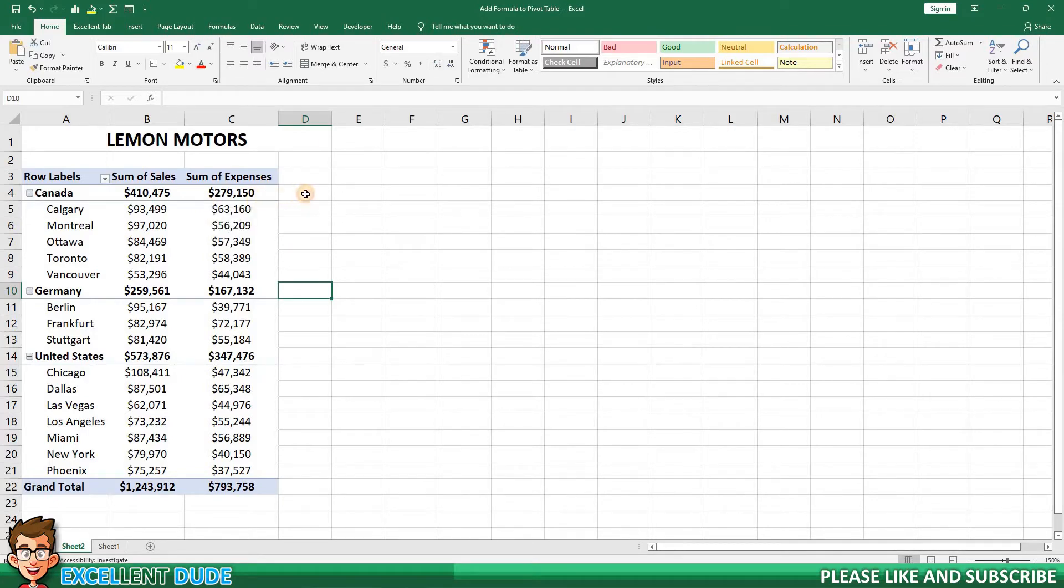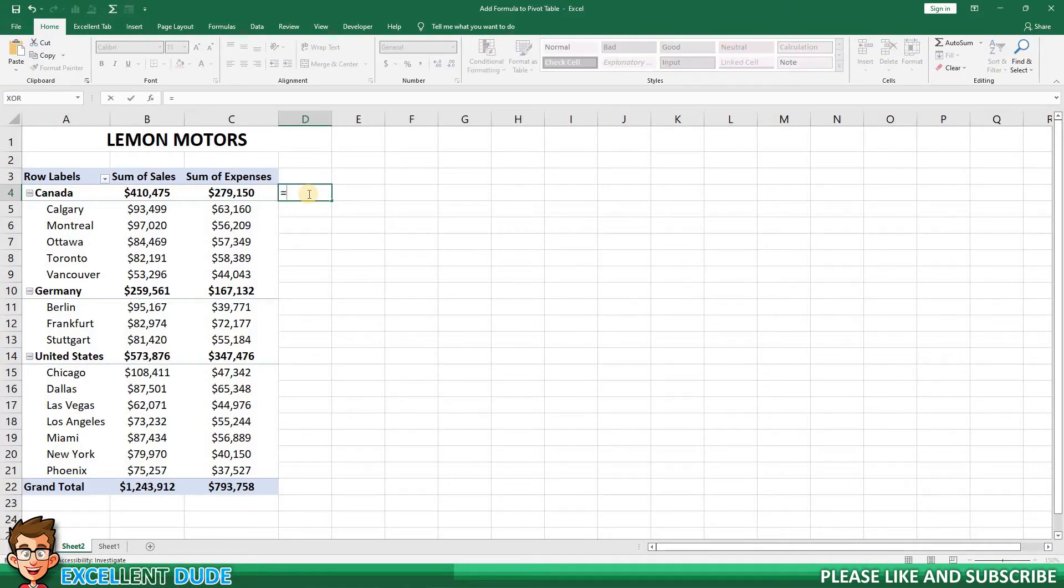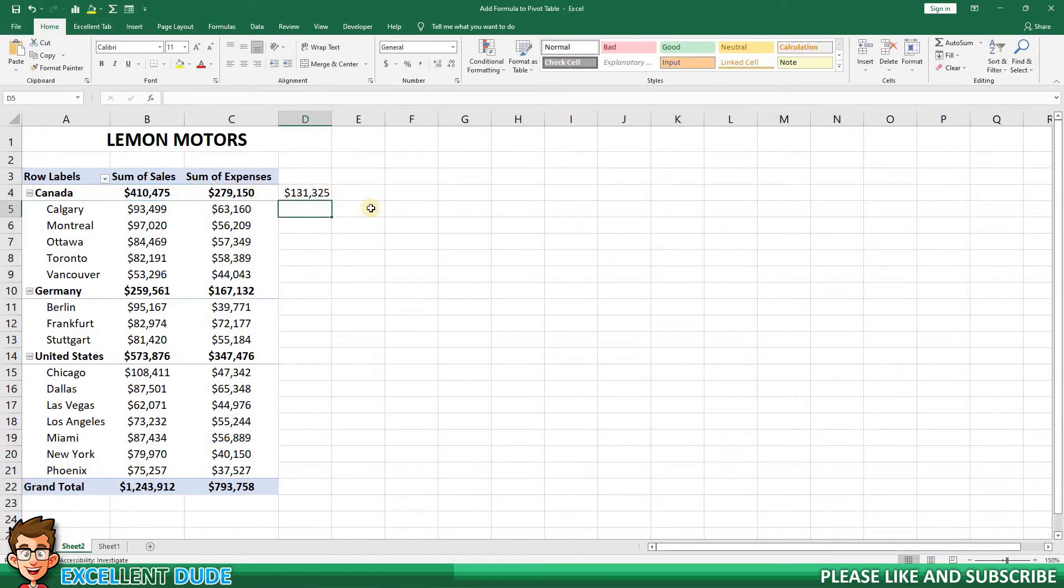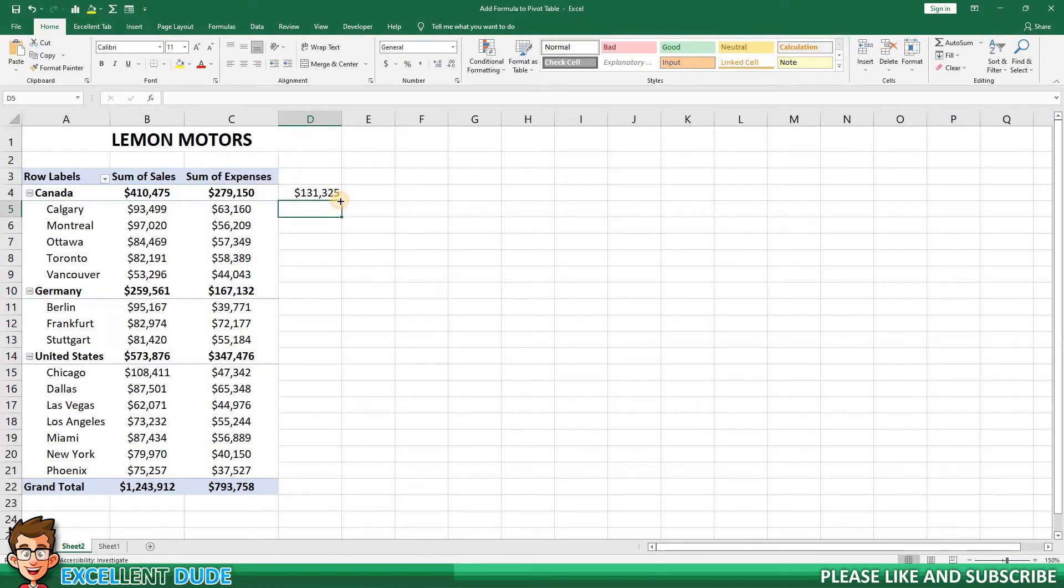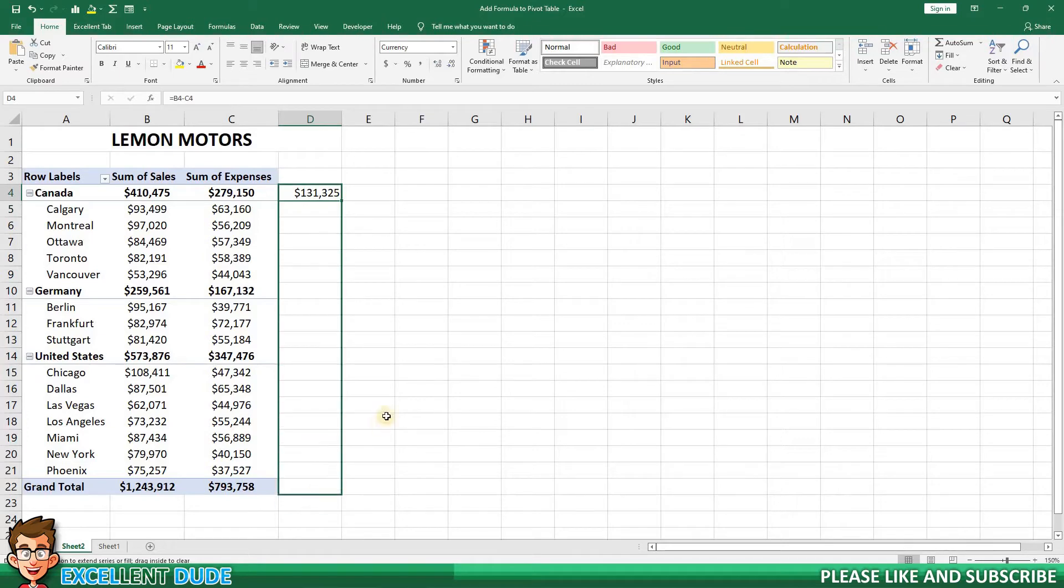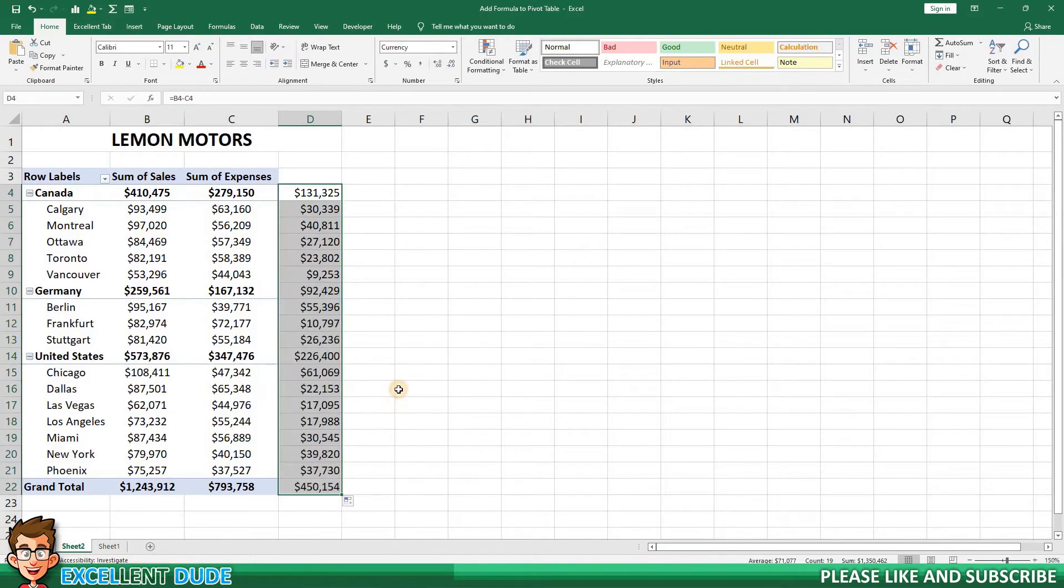I could enter a formula in column D. The formula in this case would be equals cell B4 minus cell C4. And then I could copy it to the remaining rows. It seems to work.